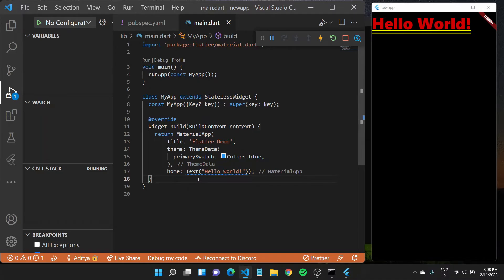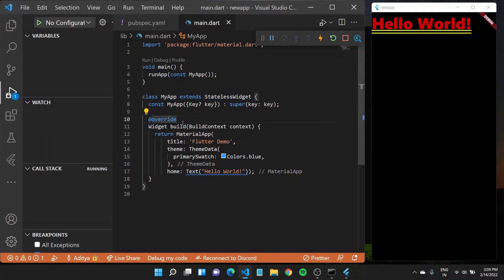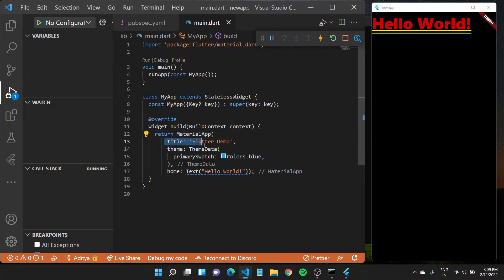What we have done so far is we have a main function which runs this MyApp. MyApp right here is a stateless widget, and I'll tell you all about widgets. But what it does is basically returns a material app with something called title, flutter demo, a theme,